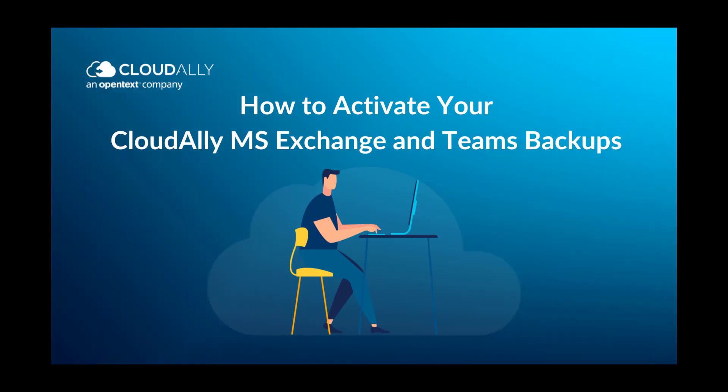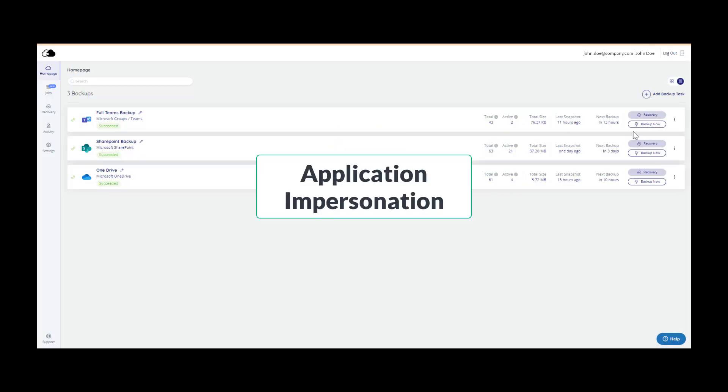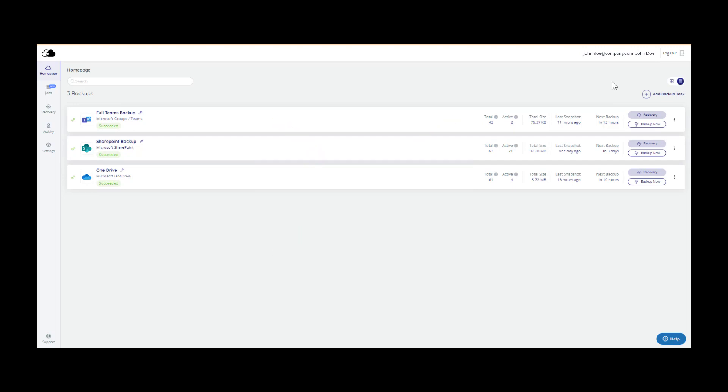How to Activate Your Cloud Ally Microsoft Exchange and Teams Backups. We've enhanced backup activation to be a one-click affair. No more setting up application impersonation. Self-service your backups with a single click.